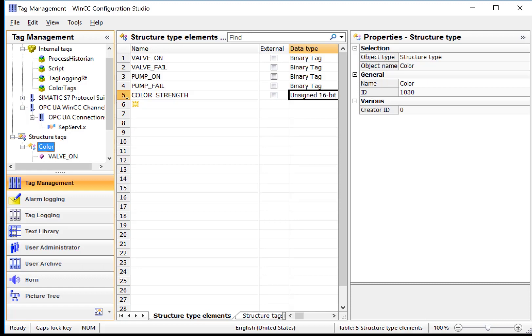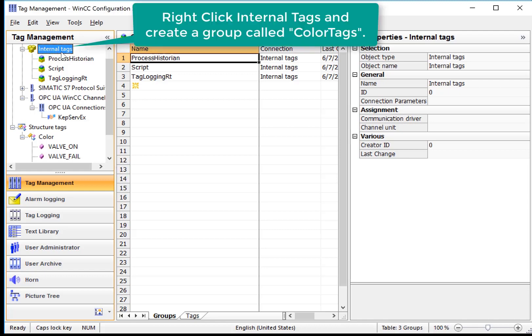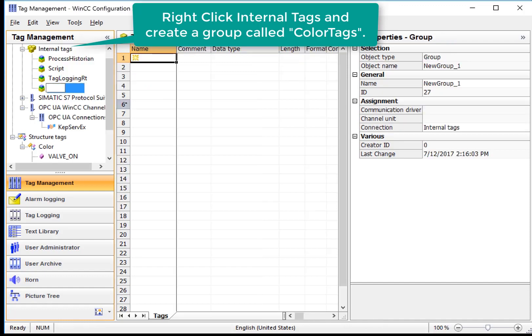So the next step is going to be to create instances for red, green, and blue of this new data type. So next, let's create a tag group under Internal Tags to put our tag instances in. I'll right-click and choose New Group on Internal Tags called Color Tags.